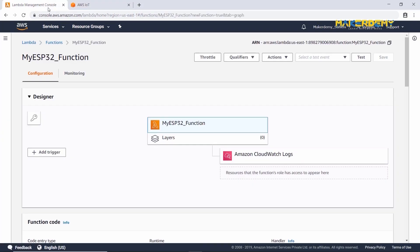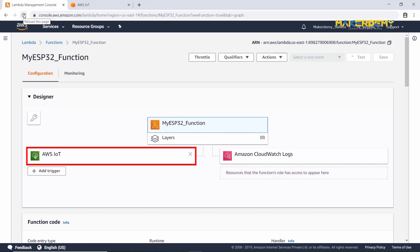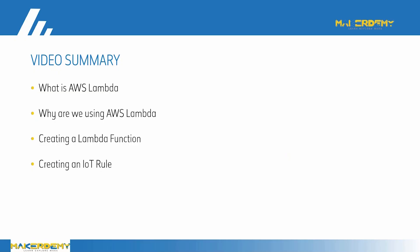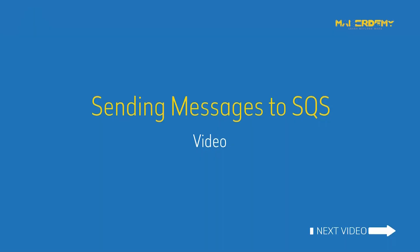Open Lambda and refresh the page. You can see that the trigger has been automatically added. In this video, we learned: What is AWS Lambda, Why are we using AWS Lambda, Creating a Lambda function, and Creating an IoT rule. In the next video, we will send messages to SQS. See you in the next video.